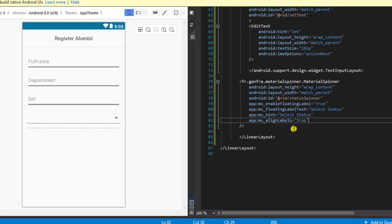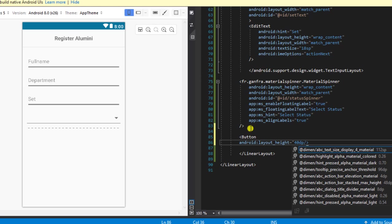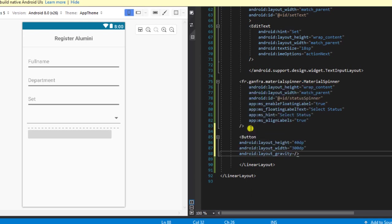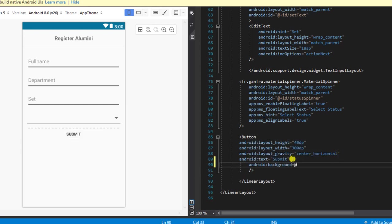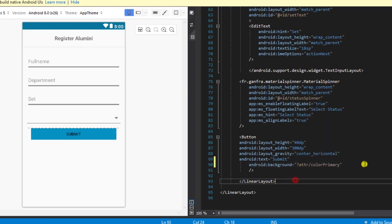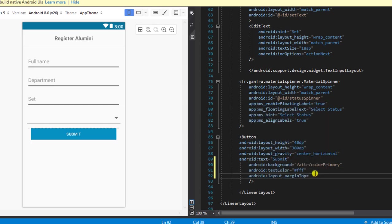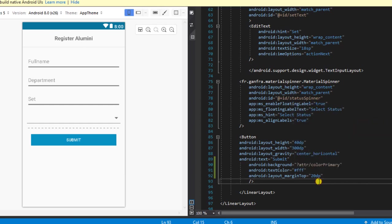The last thing for the layout is to define our button. The height will be 40dp, the width will be 300dp, and the layout gravity will be center horizontal. The text will read 'Submit'. I'll set the background to primary color and the text color to white. Finally, I'll add a layout margin top of 20dp to give a little spacing above the button.